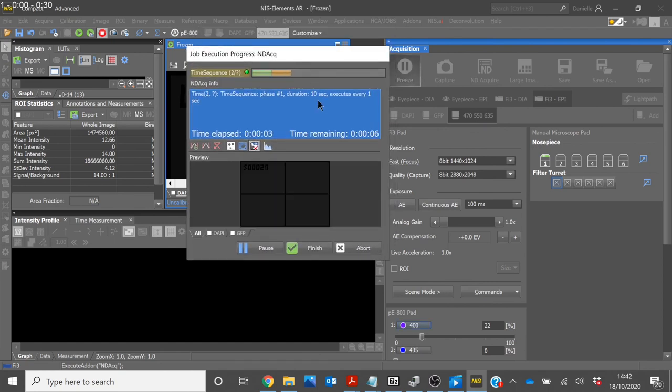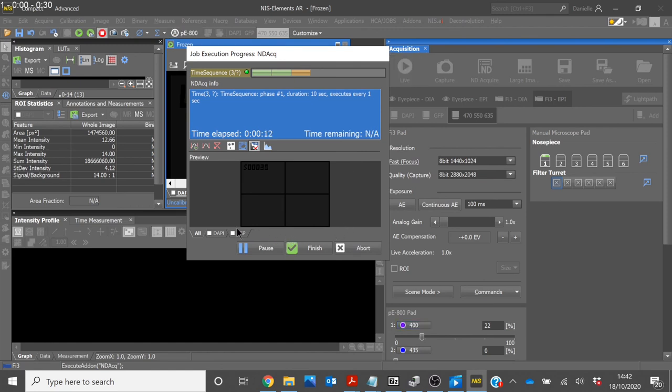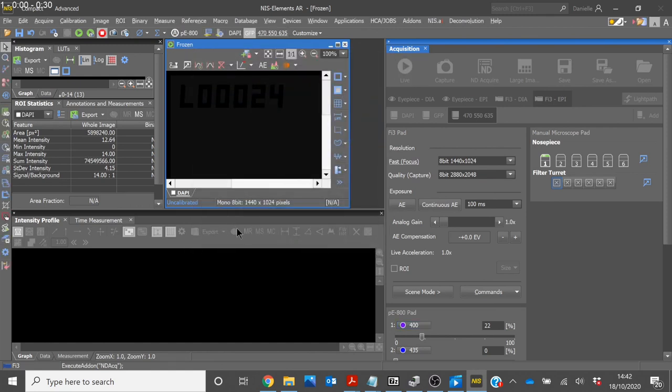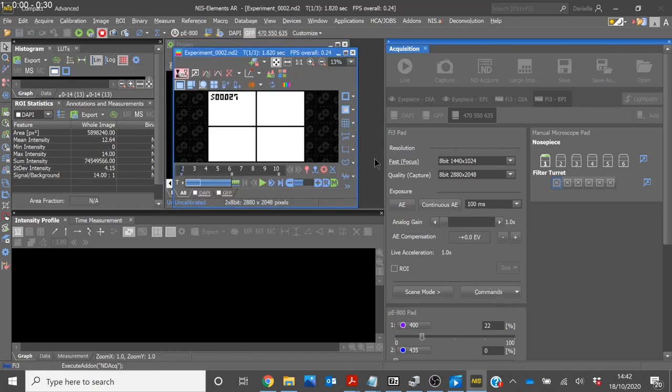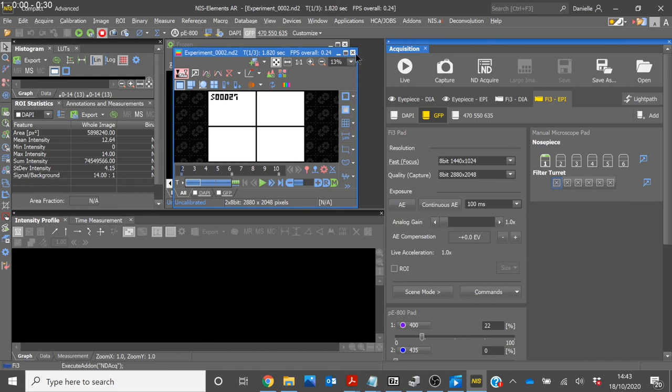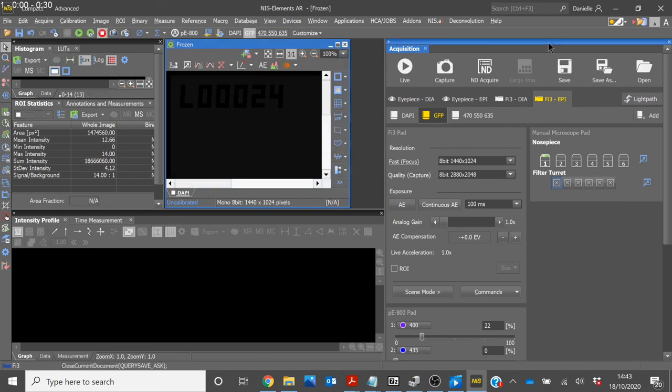As we are using a simulation camera, we have a simulation image. But this is where you would see the image of your sample. You can then continue to run more experiments. Once you have finished, you can simply close the NIS Elements software.